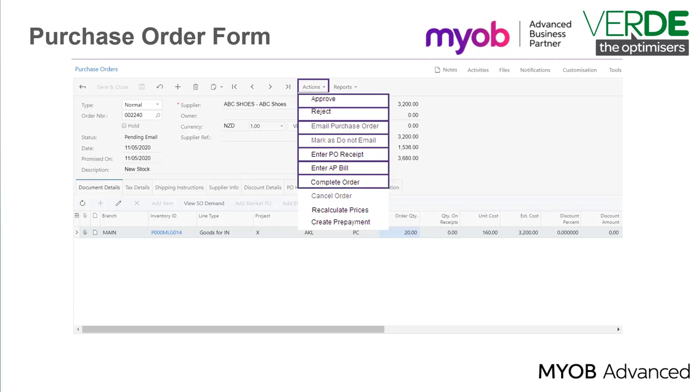Complete Order. If you are not going to receive any more stock on the purchase order, the order can be completed by this action. Cancel Order. Select this action if you want to cancel the purchase order and have the status changed to cancelled.